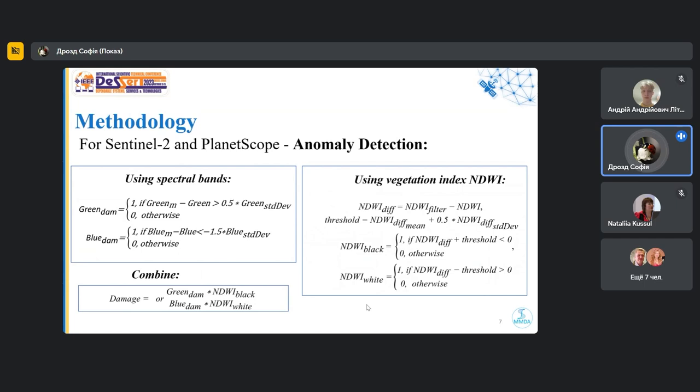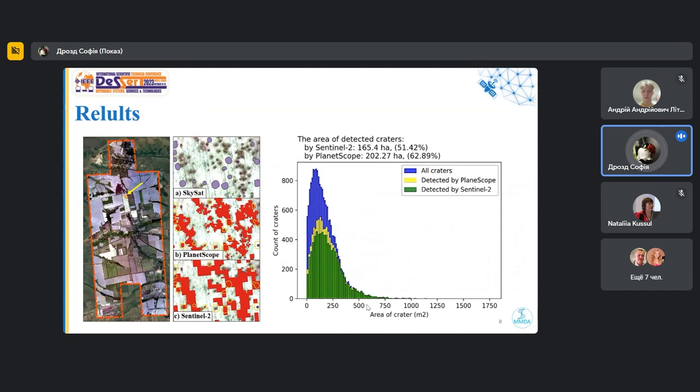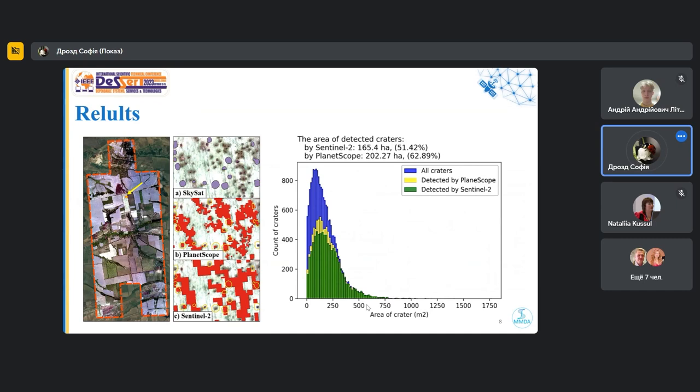And now let's go to the results. In this slide, in the image on the left, you can compare the results of detecting craters using data from three satellites. As you can see in this image, the anomaly analysis method is sometimes even more effective. On the graph on the right, you can see a quantitative comparison.